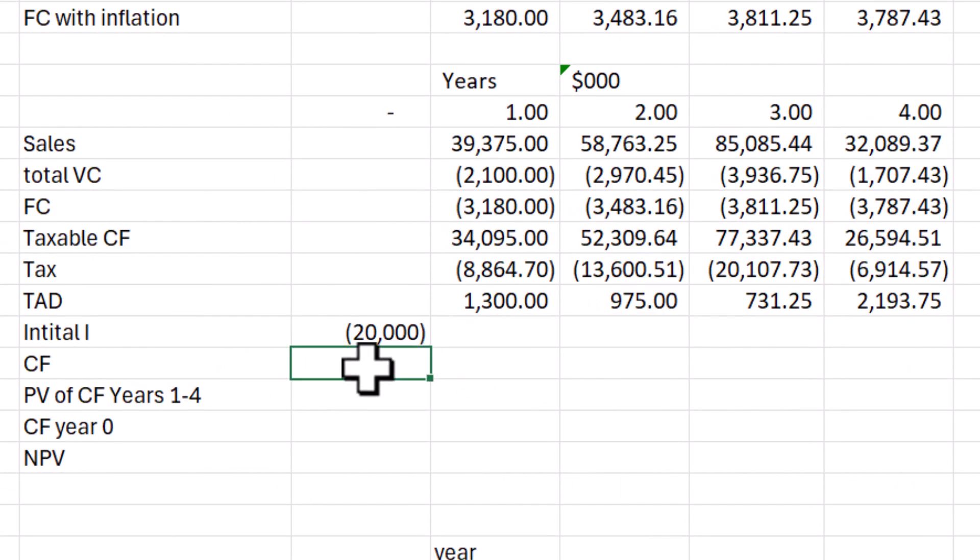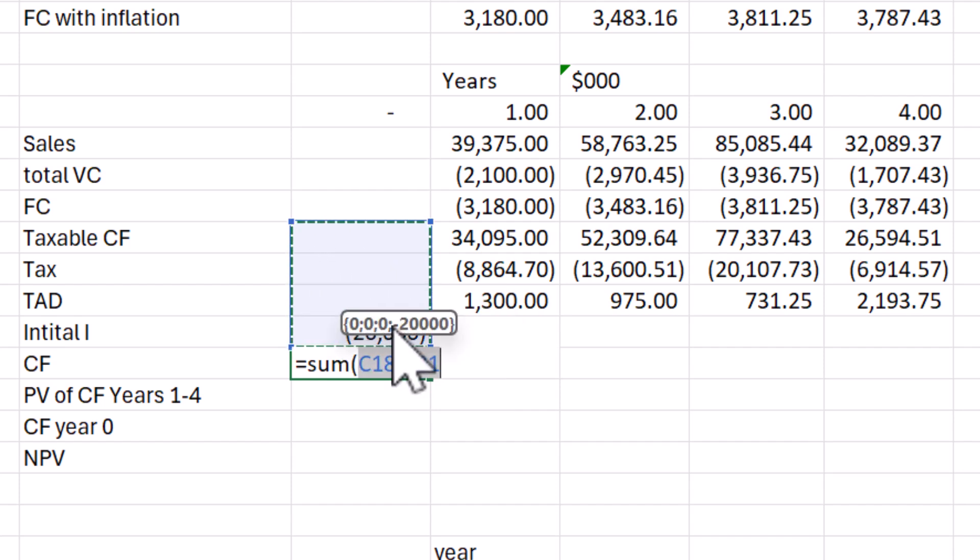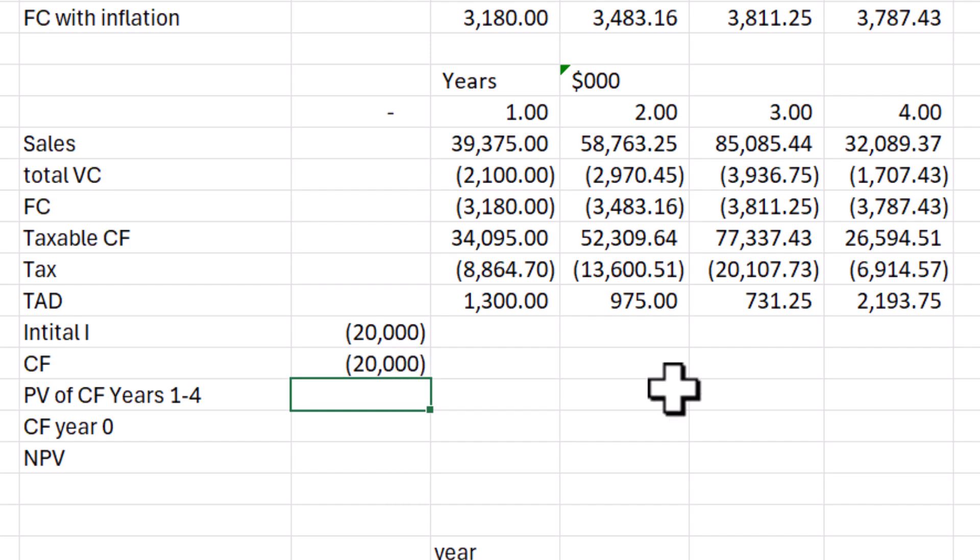Coming back into the spreadsheet, I can do what I wanted to do before. I can type the sum function. And look at that, no help from Microsoft. Now I can grab the range of cells that I want to add up, drag this over here.